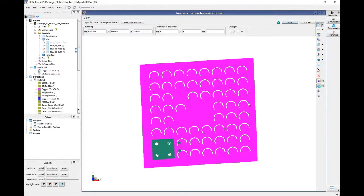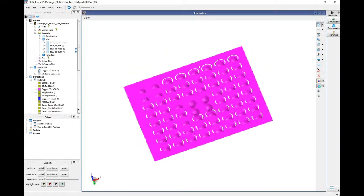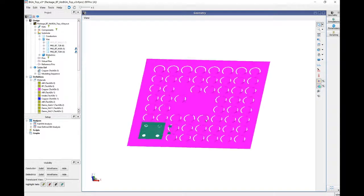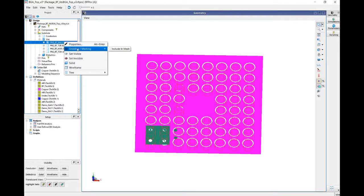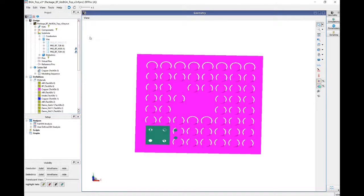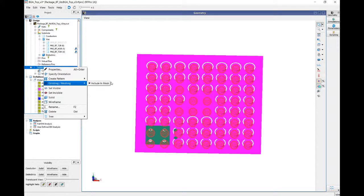We should now have all 64 balls in an eight-by-eight pattern associated with this package. Since we want to use the solder balls instead of the cylinders for simulation, we need to come in here and make sure that the PKG-BT ball layer is unchecked so it is not included in the mesh. For the solder ball layer, make sure it is included in the mesh — that way, when you run the simulation, the balls will be meshed and not the cylinders.